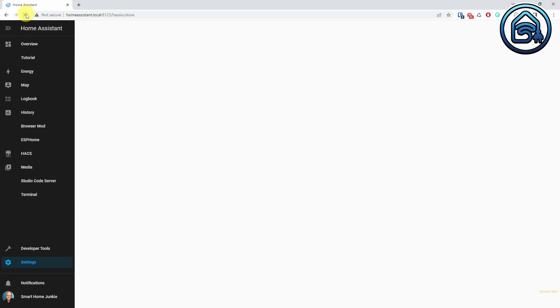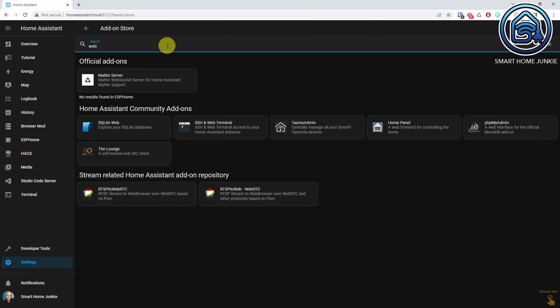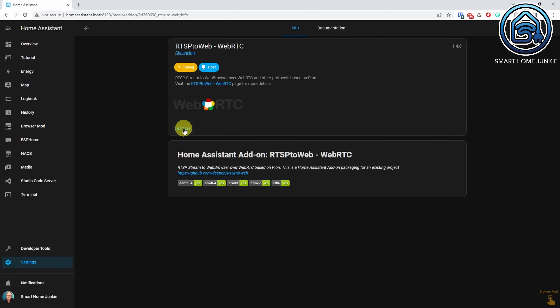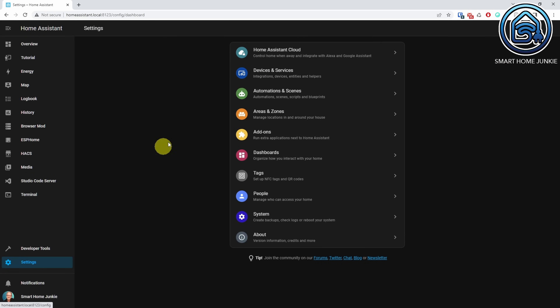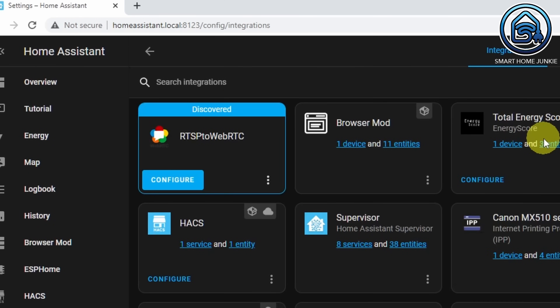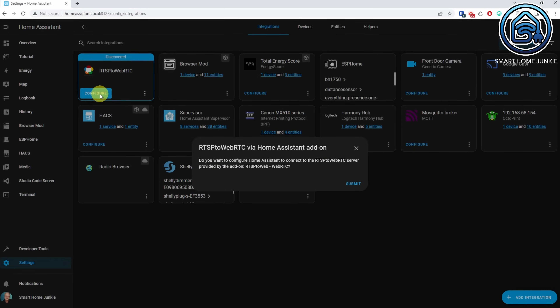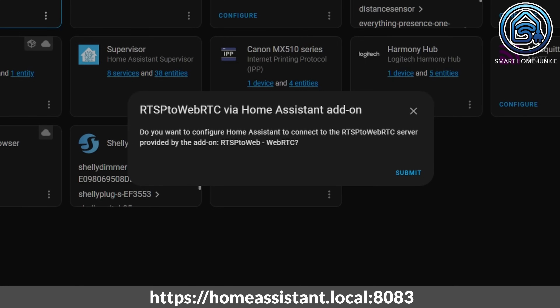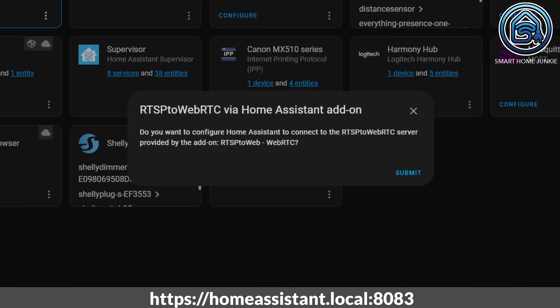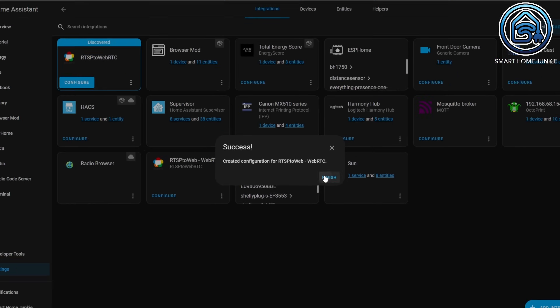Enter WebRTC in the search field. Click on the RTSP to Web WebRTC card. Click Install. Toggle Watchdog and Auto Update on if you like, and click Start. The add-on is now installed. The next step is to activate it in Home Assistant. Click Settings, then Devices and Services. If everything went well, you will see that RTSP to WebRTC is discovered in Home Assistant. If you do not see this, add the integration manually by clicking Add Integration and searching for RTSP to WebRTC. Click Configure. If you are presented with an input field, you can enter the WebRTC URL manually — that URL is homeassistant.local:8083. Click Submit, then click Finish. WebRTC is now installed.